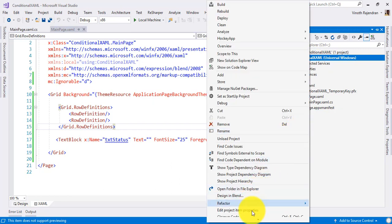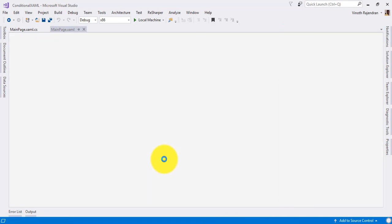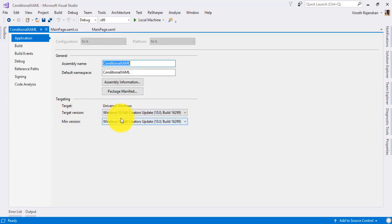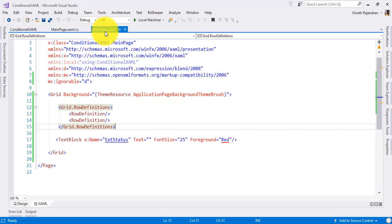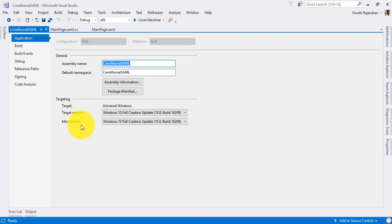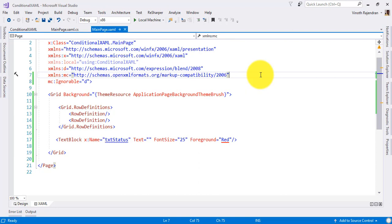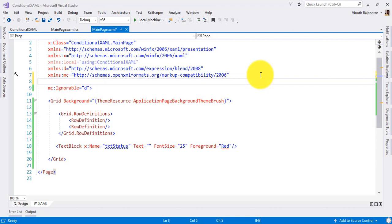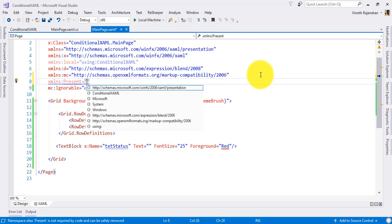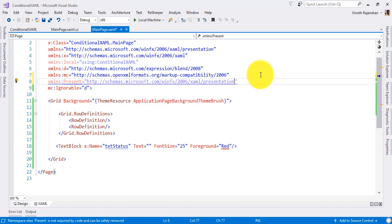You have to make sure your application's target version should be fall creator update. I'm just keeping both versions on the same version for testing purpose. Going back to XAML, we are going to add this concept. First, what you have to do is add one namespace. I am just declaring it as 'present', and this namespace we have to use.